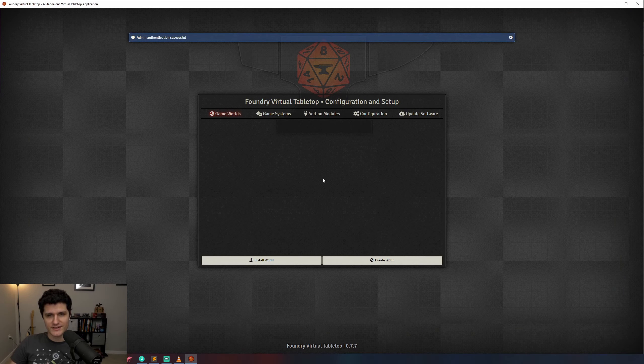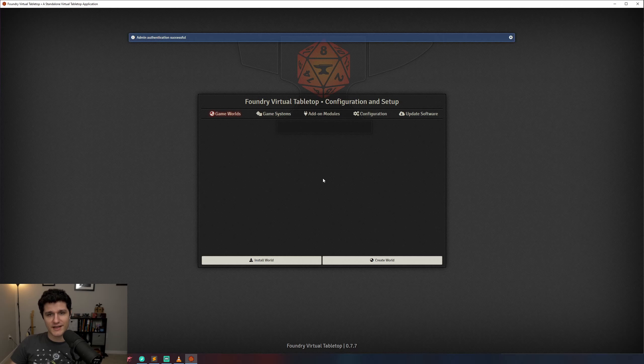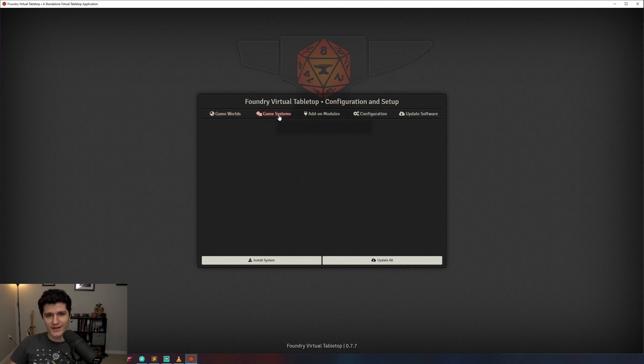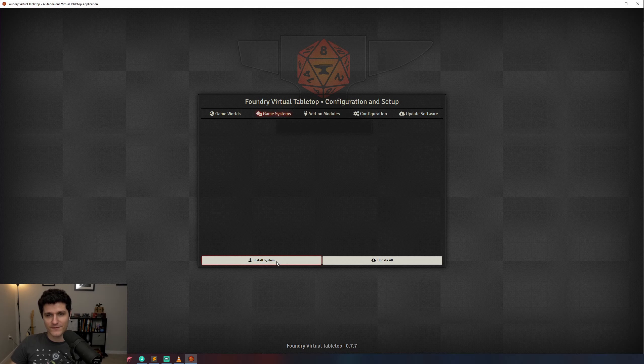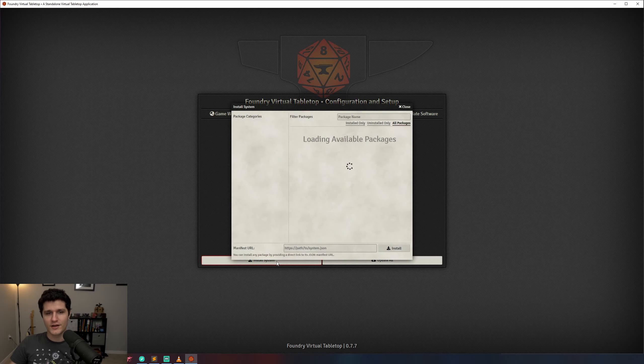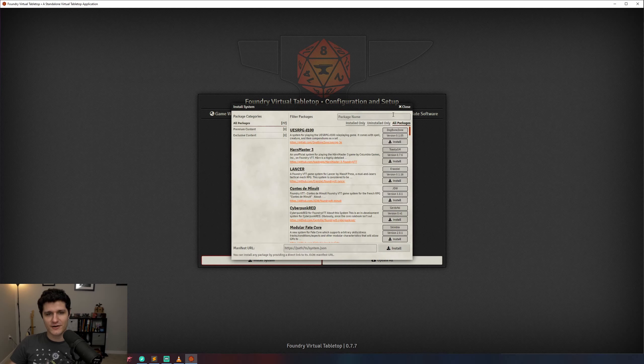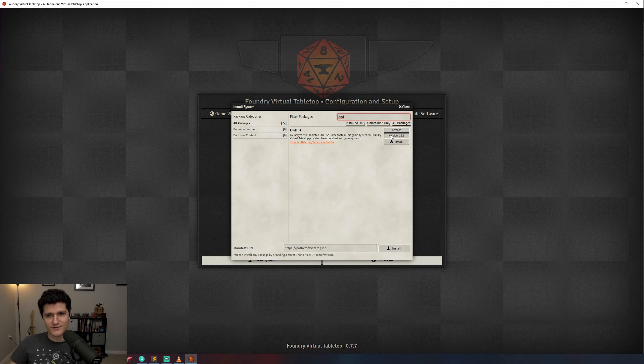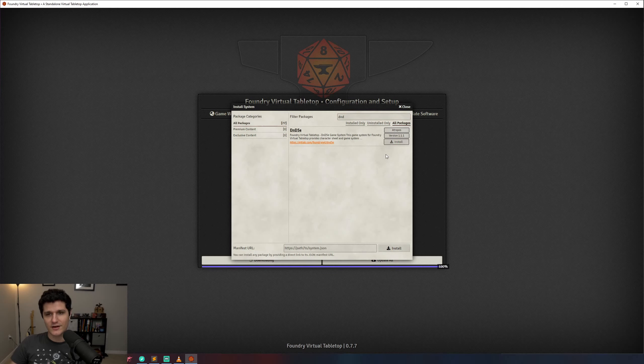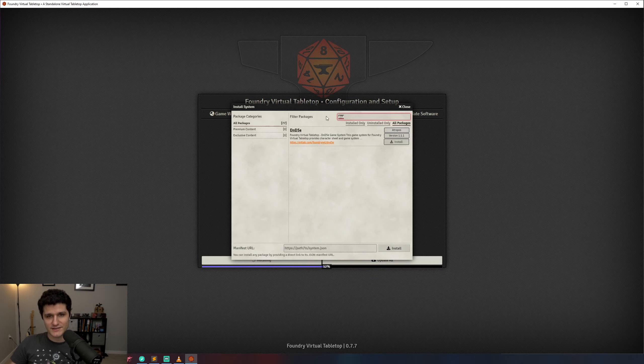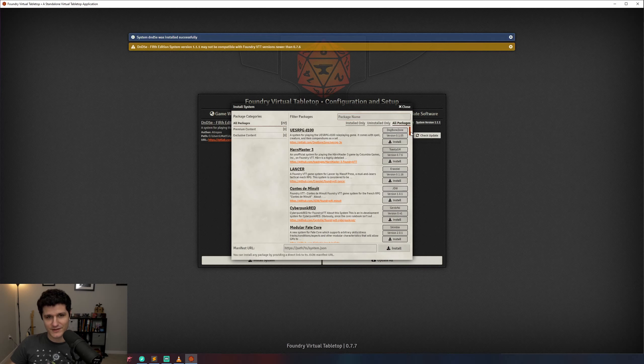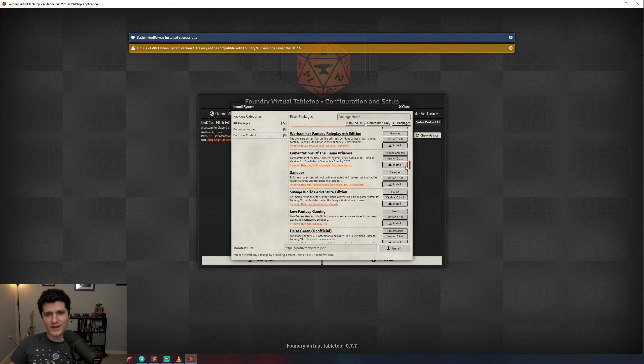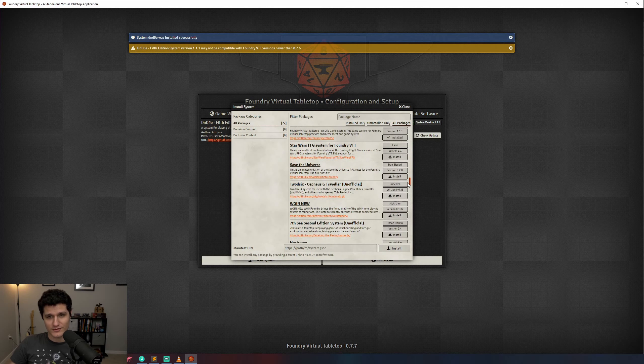Next up on our to-do list is to install a game system that Foundry can use to understand our world. We'll be using Dungeons and Dragons 5th edition, because that's what I play, but there are systems for a bunch of other games like Pathfinder, Shadowrun, Fate, and more. We can take a look at all of them by going to the Game Systems tab and hitting Install System. You can scroll through the list or start typing up here to find your system quickly. I'll also have a link to Foundry's supported systems in the description.